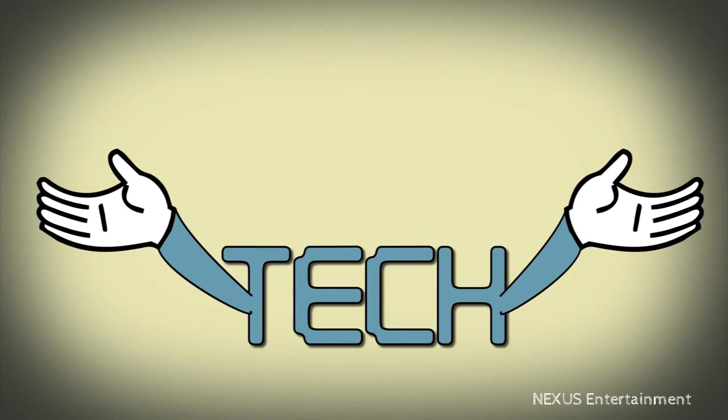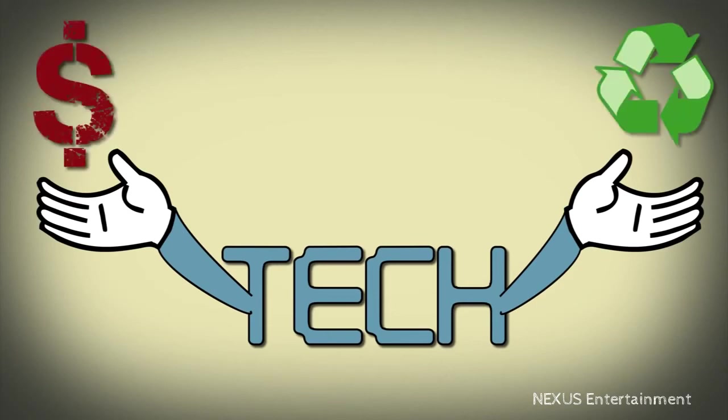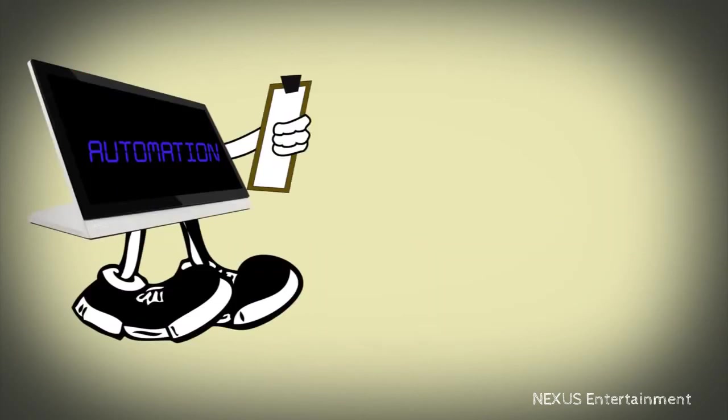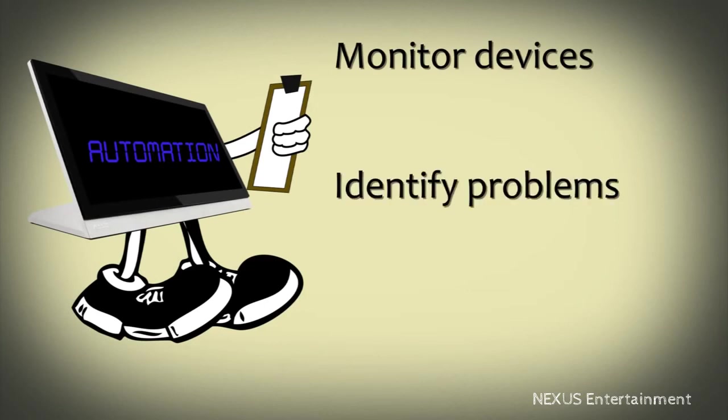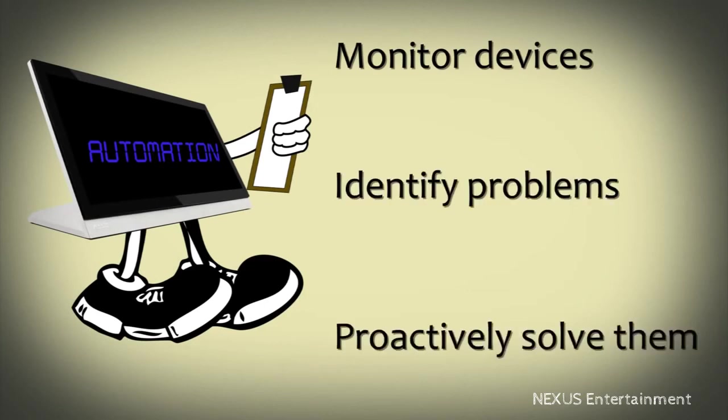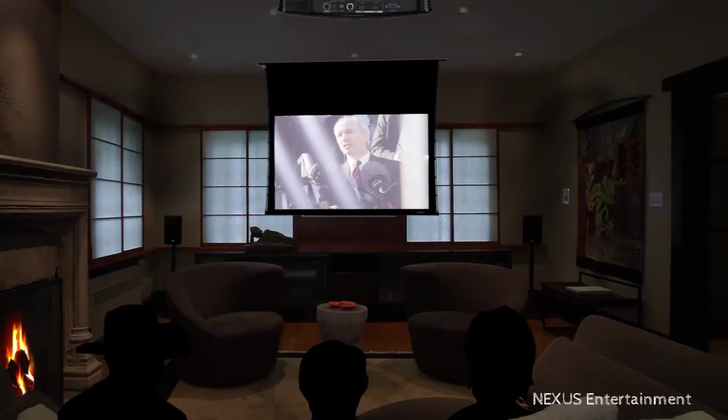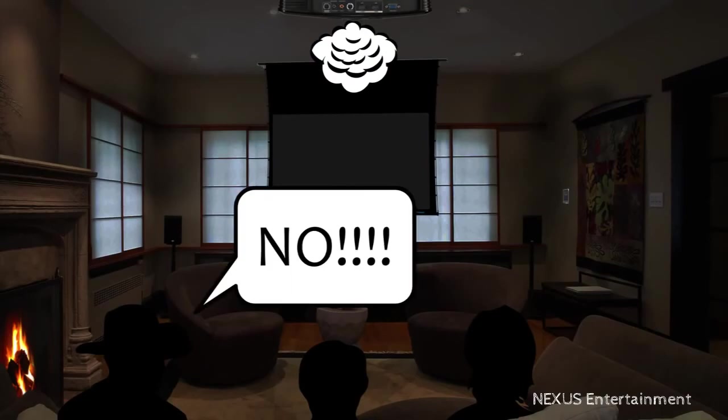Now, technology is actually saving you money and making the world a better place at the same time. The automated system can monitor your devices, identify problems, and help to proactively solve them before that bulb burns out 10 minutes into your movie marathon.